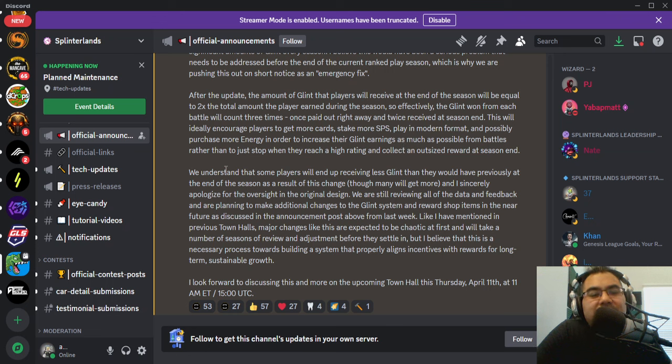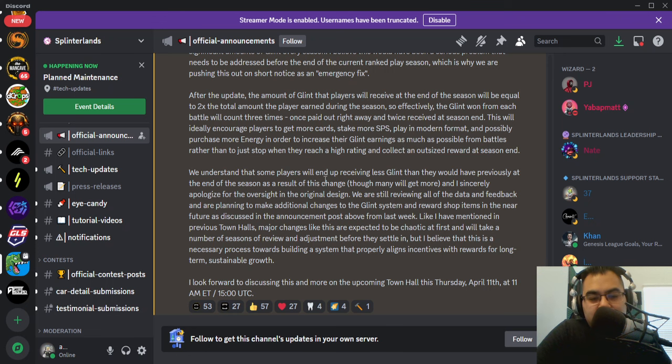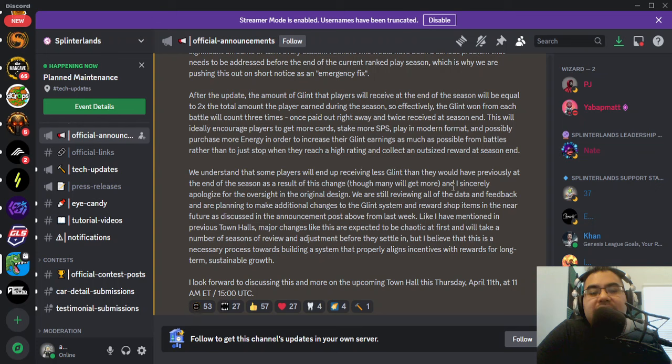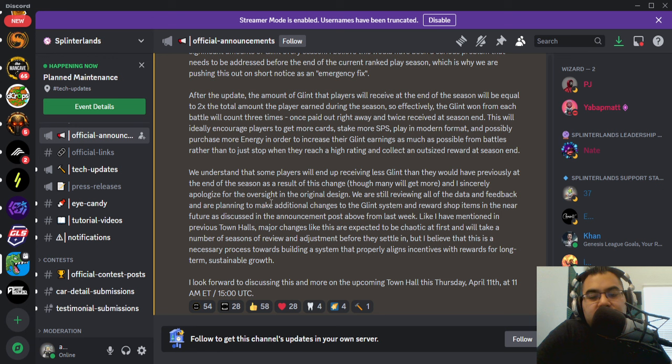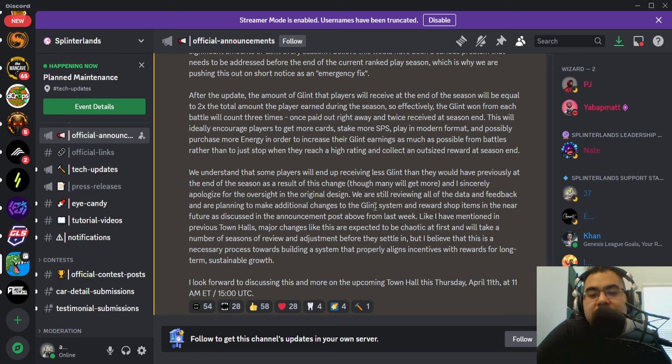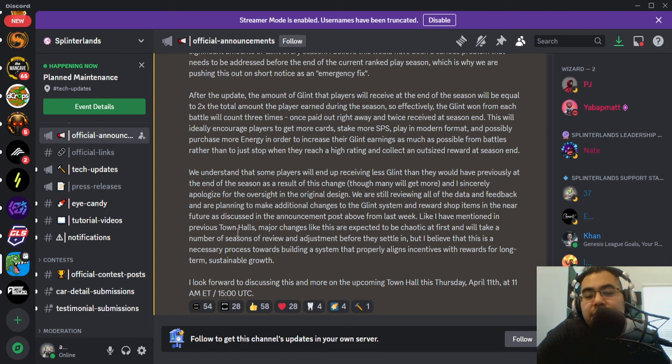So Matt goes on to say, we understand that some players will end up receiving less glint than they would have previously at the end of season as a result of this change, though many will get more. And I sincerely apologize for the oversight in the original design. They're still reviewing data and feedback and planning to make additional changes to the glint system and reward shop in the near future.